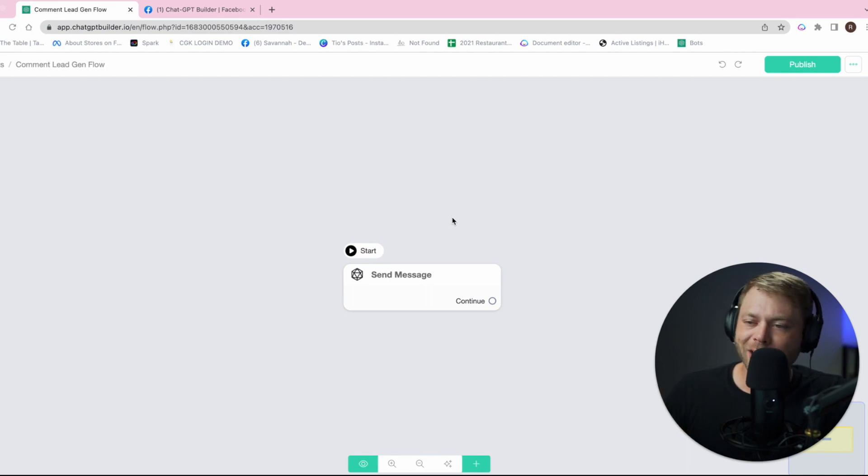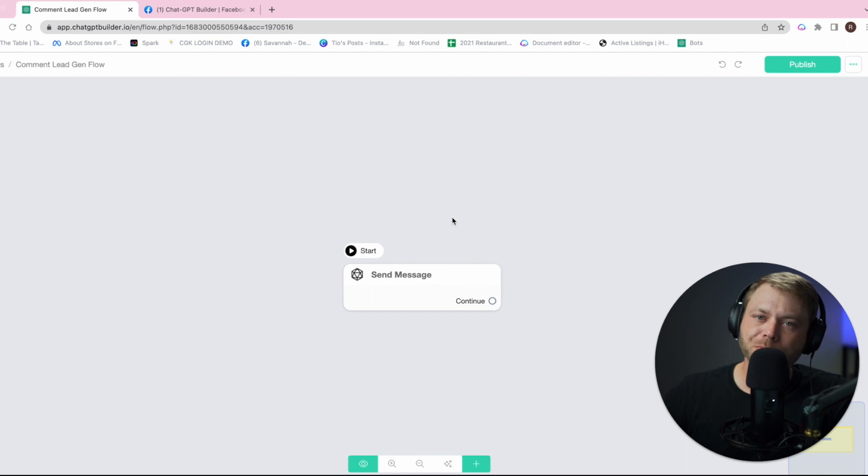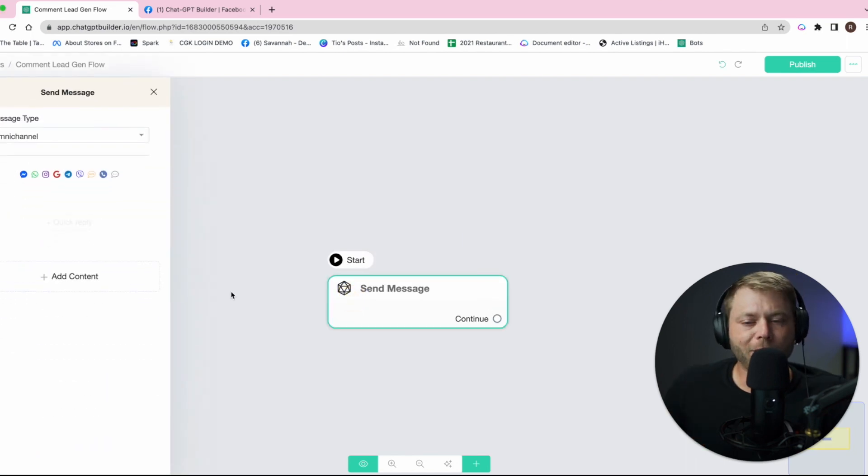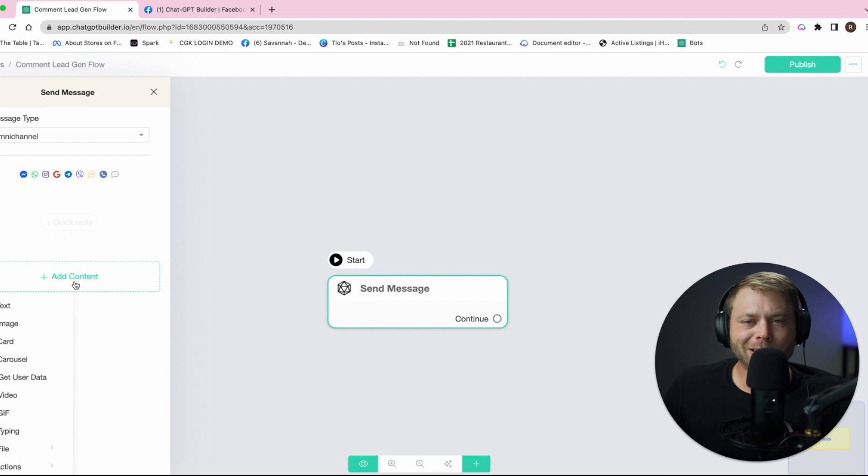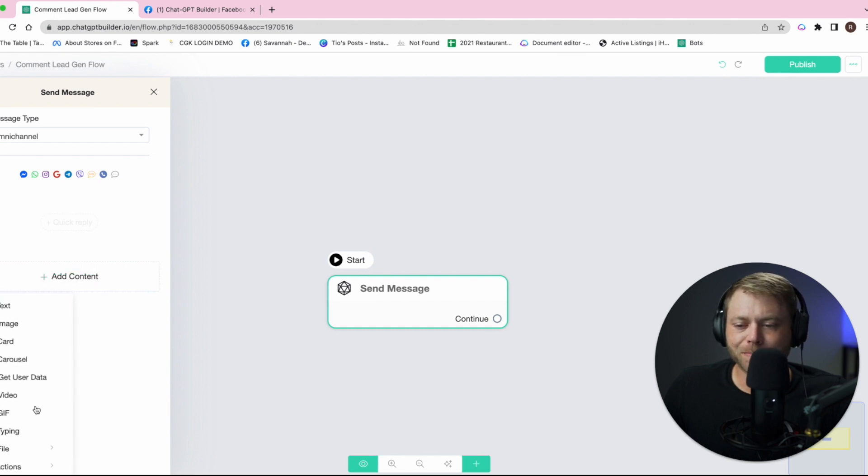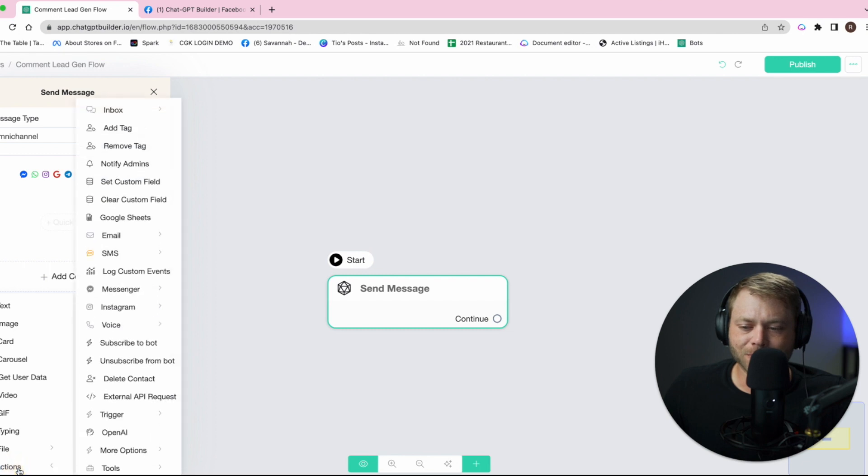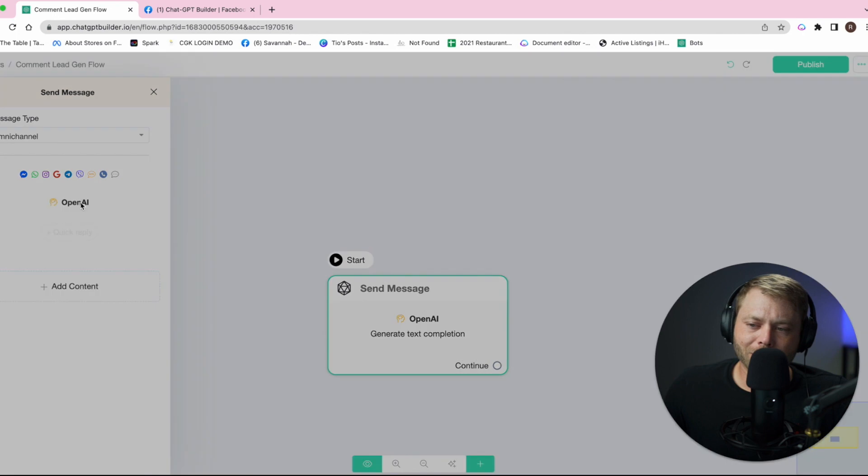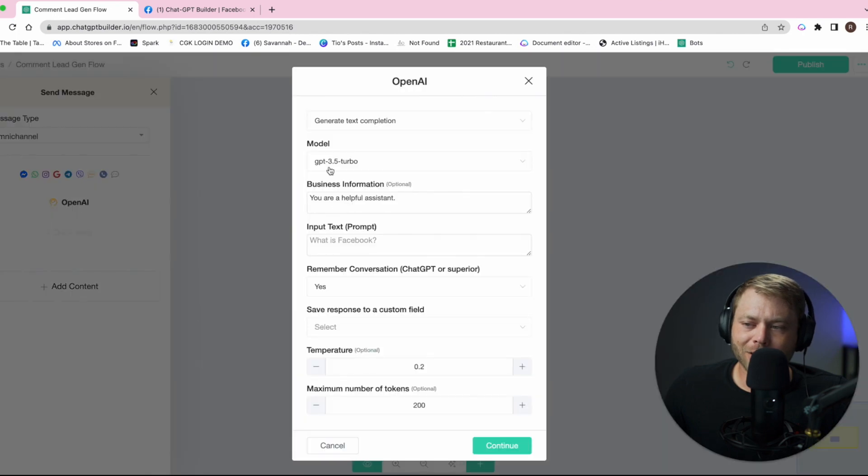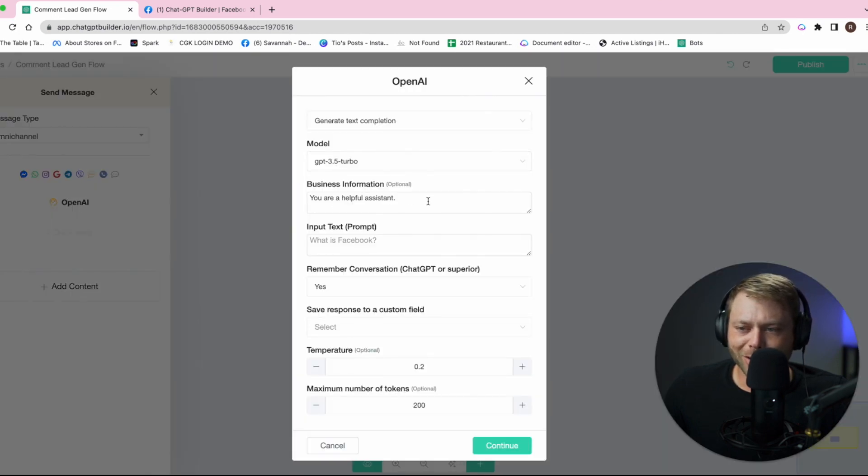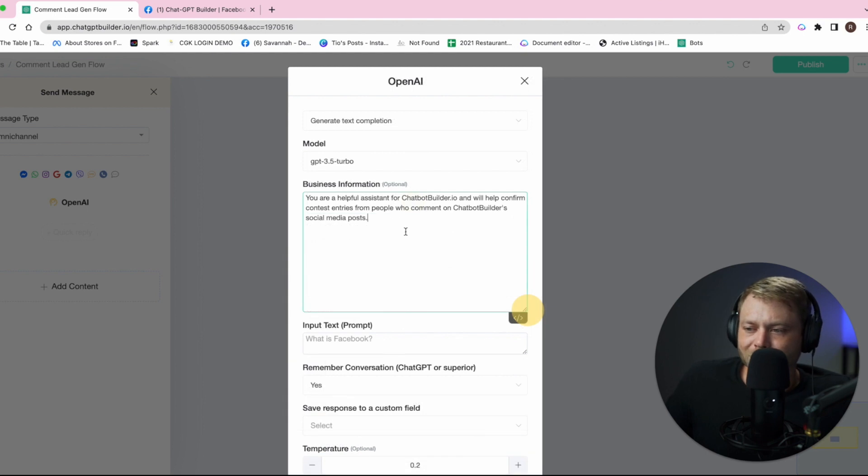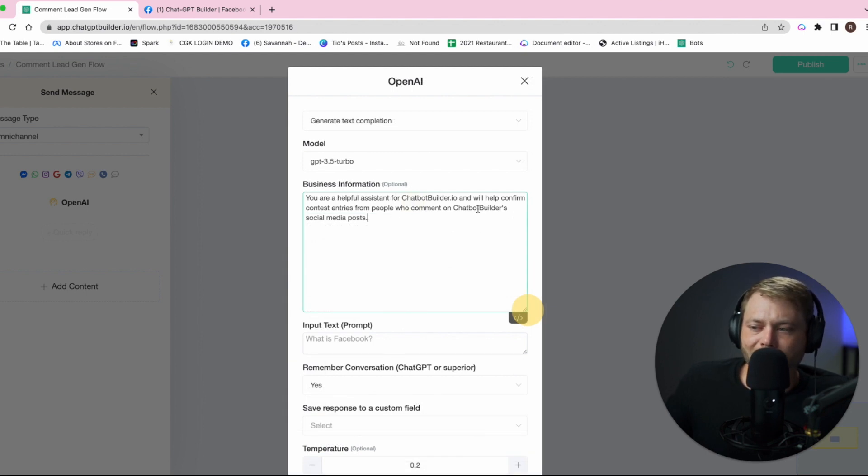We're going to hop over into the flow builder and we're going to prepare our OpenAI response to all the folks that take the time to leave a comment. We're going to go to actions and we're going to click OpenAI, we'll click here again to give the direction.